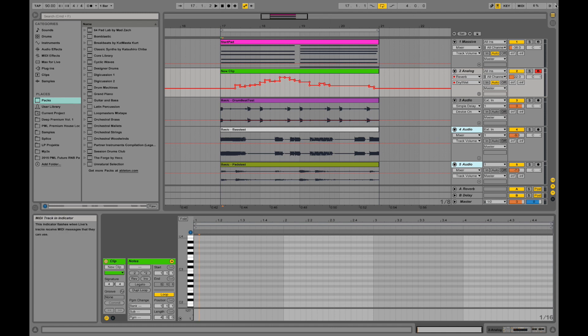And those little information panels show you if you're triggering MIDI. Now I'm hitting a couple of keys on my controller here.